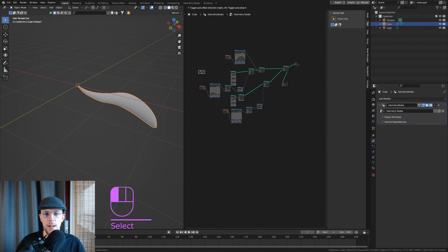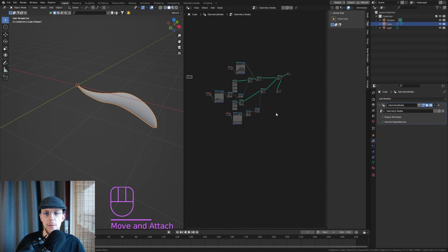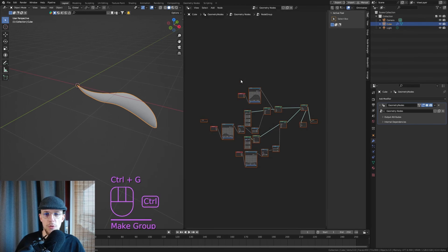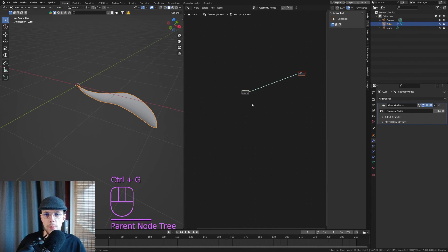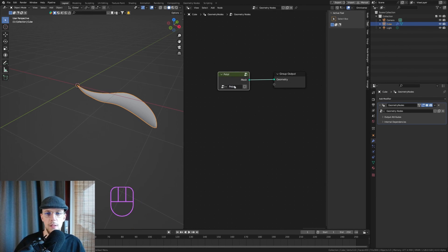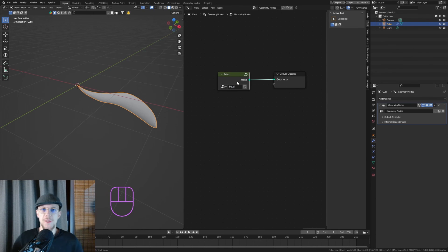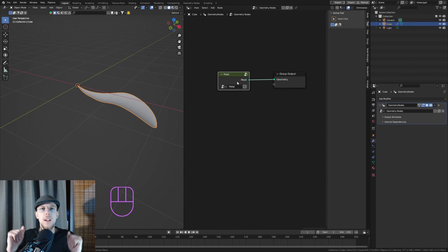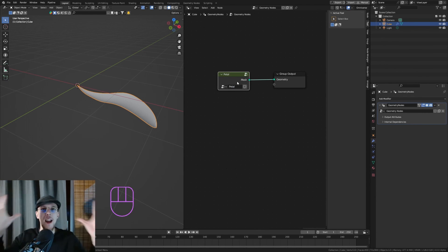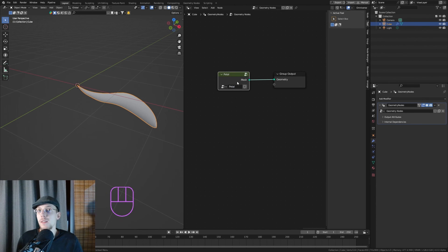Let's make this a group. Select everything connected, hit Ctrl+G, and exit the group right away. This is our node group of the petal — let's call it 'Petal'. That has been part one of this tutorial. In the next part we'll be creating the core, the array, and the repeat zone that takes care of the nice flower head. Thank you for watching — if you liked it please leave a like, subscribe, or leave a comment. See you in the next one!